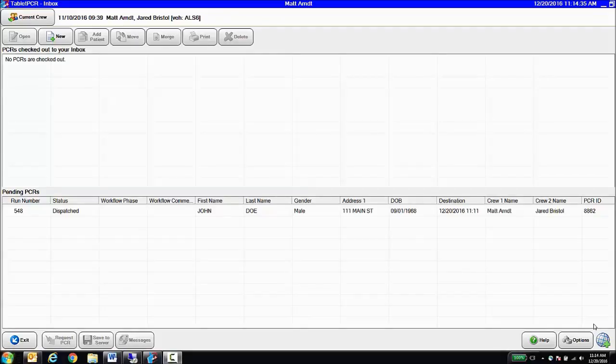All right, so first we're going to talk about the CAD feedability for RescueNet ePCR. RescueNet ePCR can take data from any CAD and pre-populate the fields in a PCR.